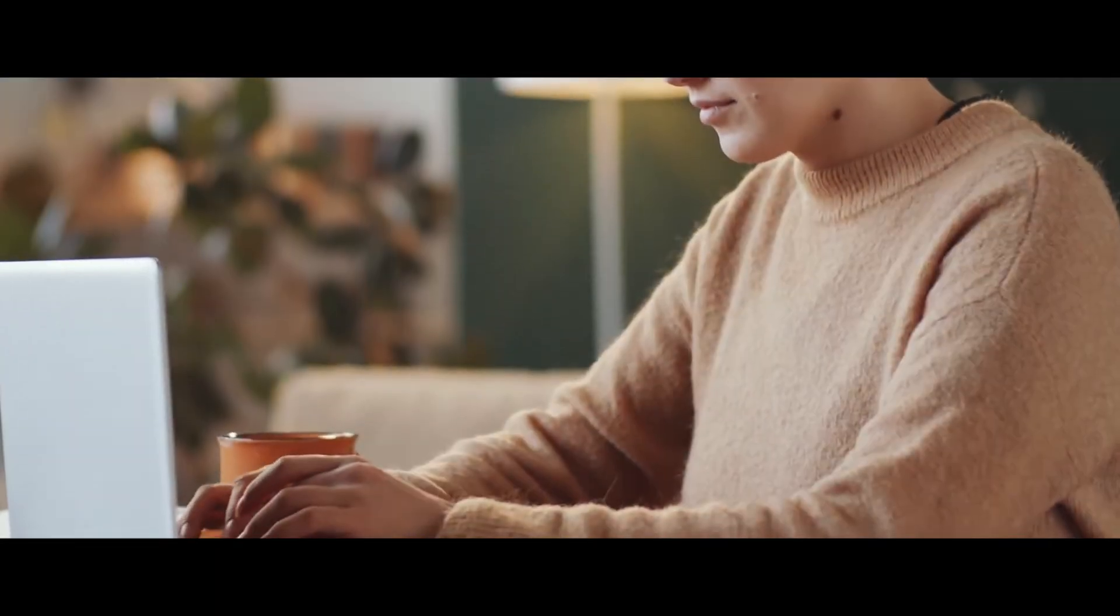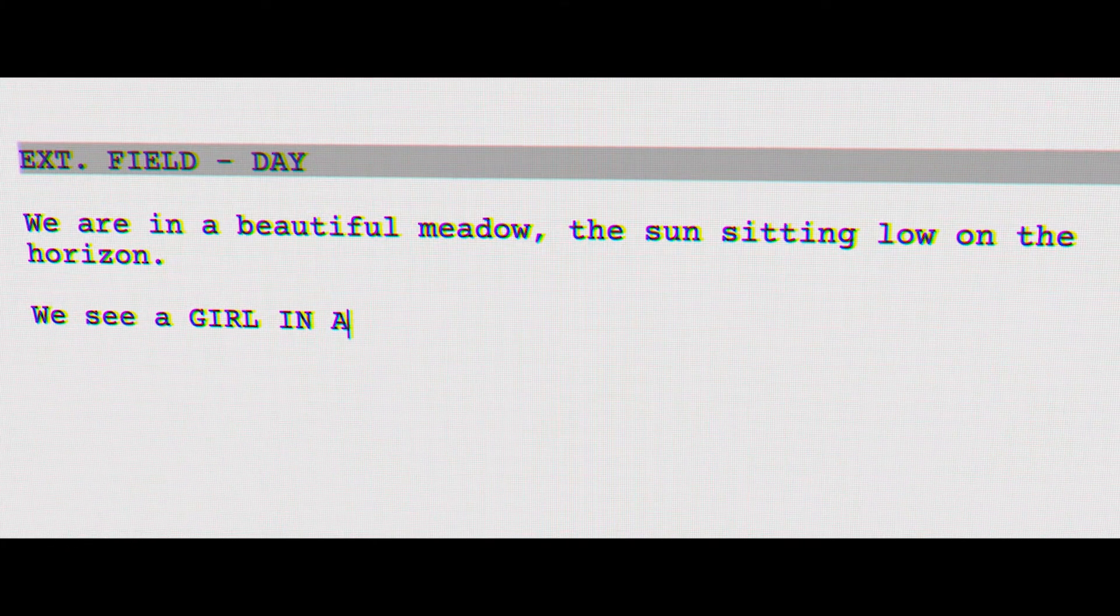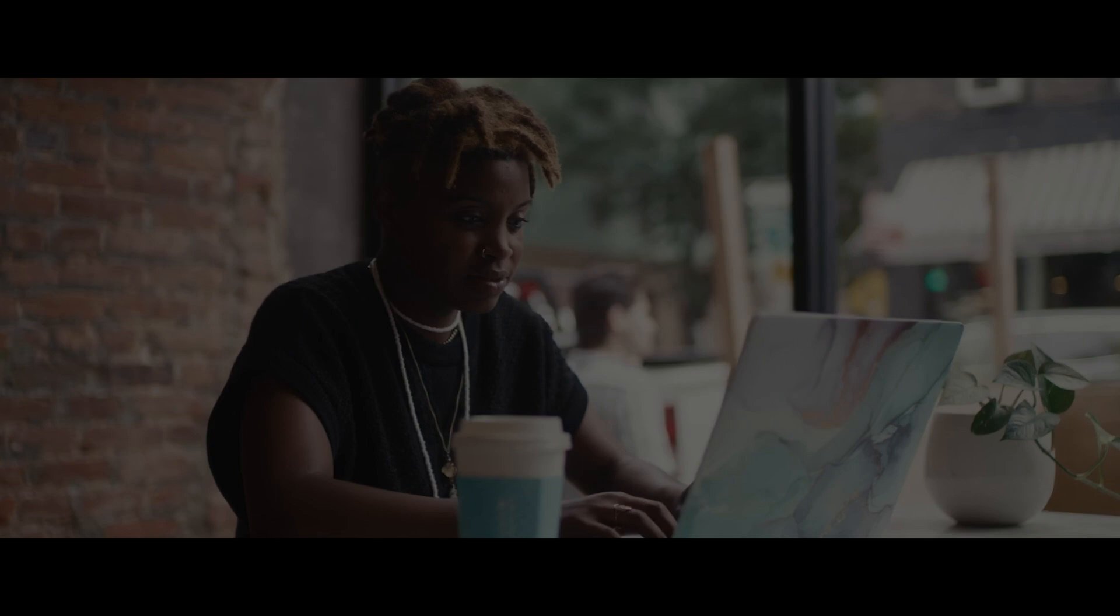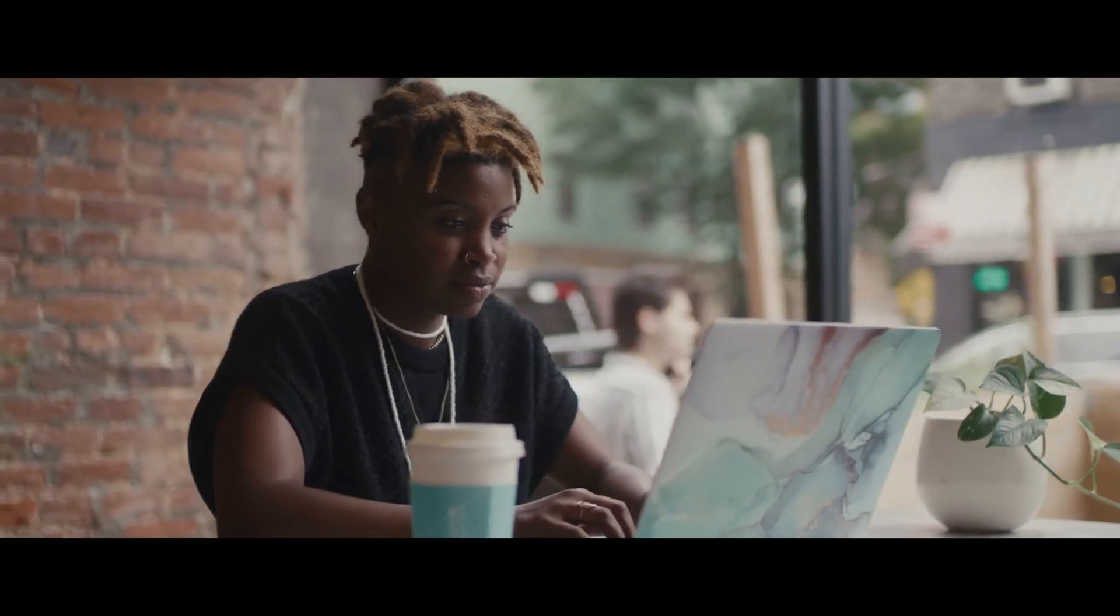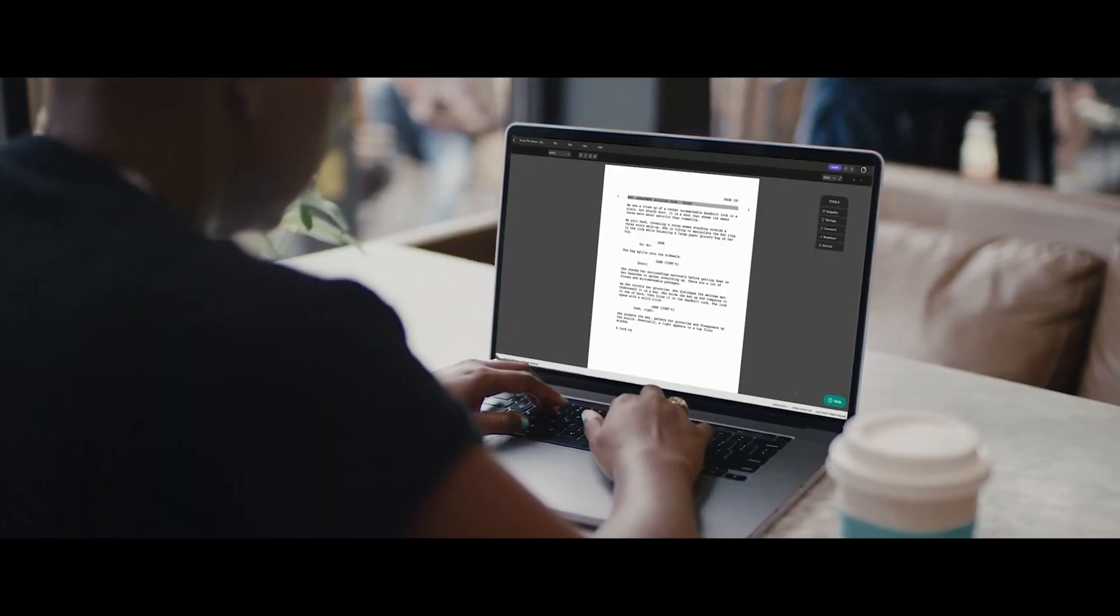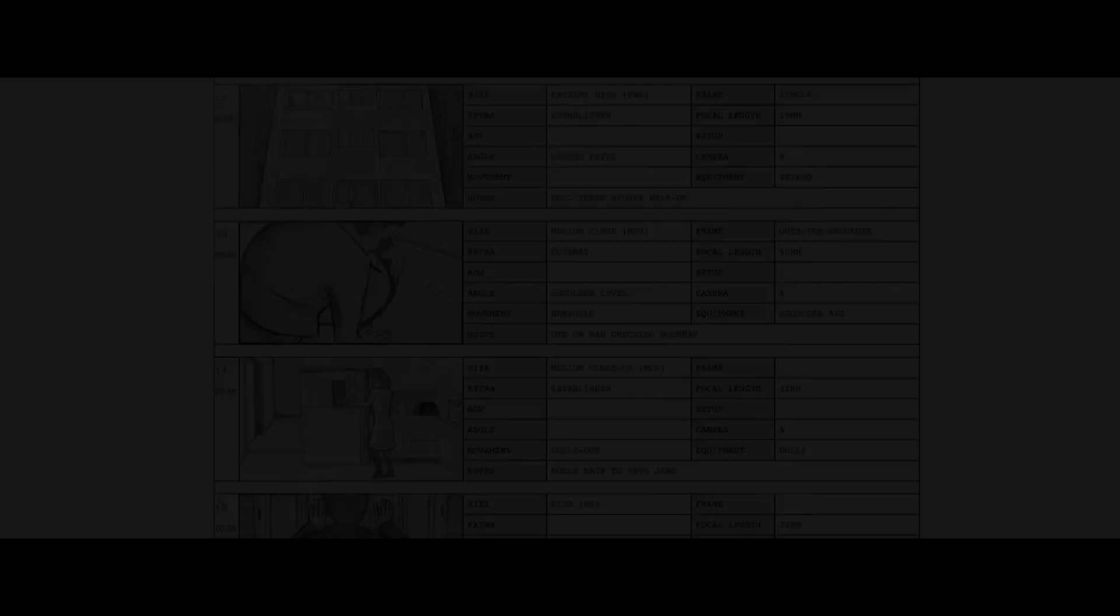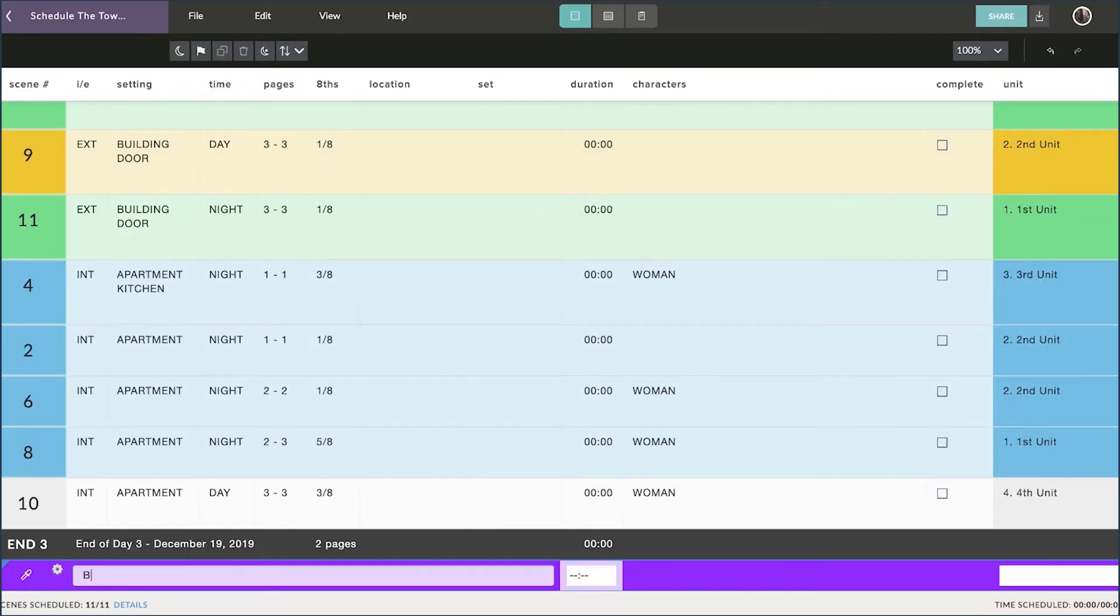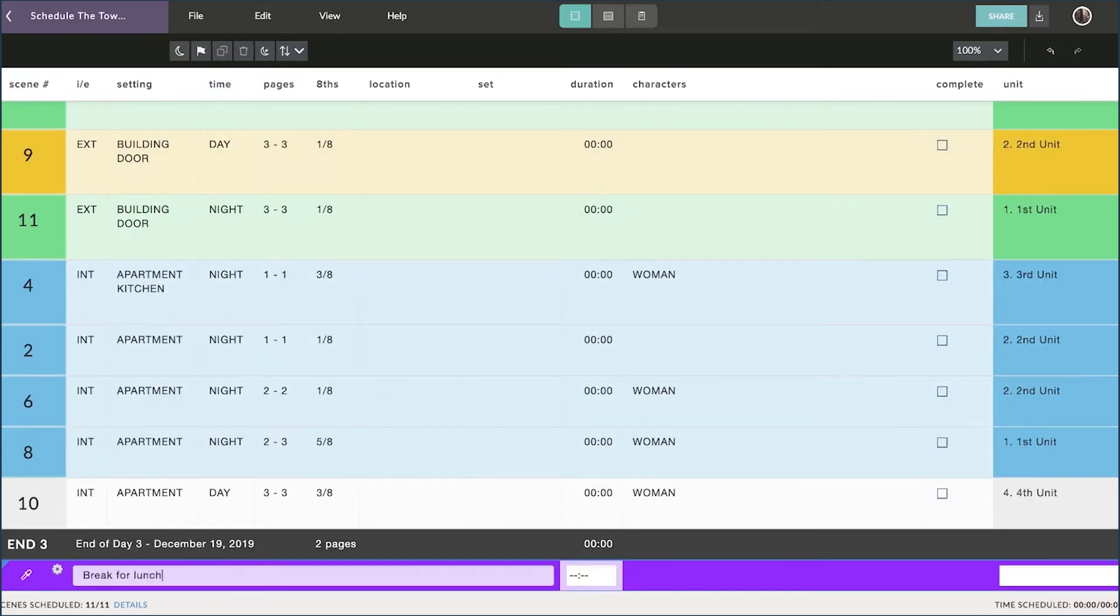If you don't know, Keltex is the go-to solution for collaborative writing and pre-production. With Keltex you can write your script, break it down, and track every production detail all in one place.